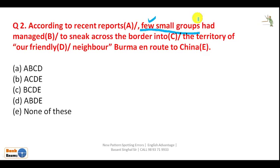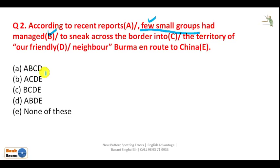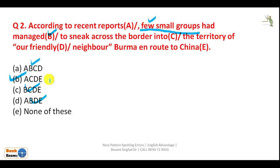The full sentence reads: 'A few small groups had managed to sneak across the border into the territory of our friendly neighbor Burma en route to China.' The rest of the sentence is fine. Since there is only a single error, this B part is wrong. Your answer is the combination which doesn't have B, so your answer is B — the combination that excludes B.